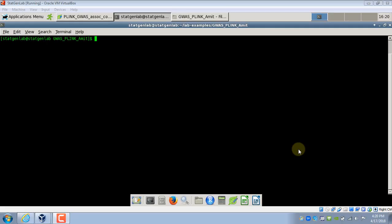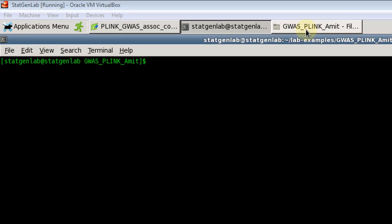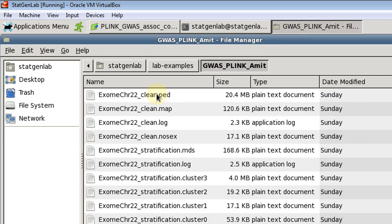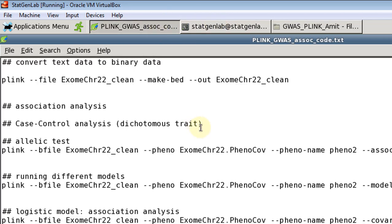Hi, in this video we are going to see how to run GWAS using software Plink. For this analysis we are going to use the first two data sets: the exome chr22 underscore clean dot ped and dot map. In our previous video about quality control in GWAS using Plink we created these two data sets, so if you have not, then I'll recommend you to watch the video about quality control in which we show how to create these clean data sets.